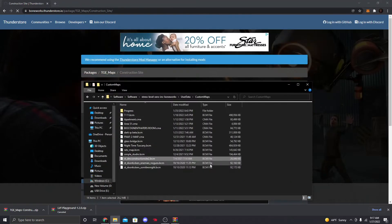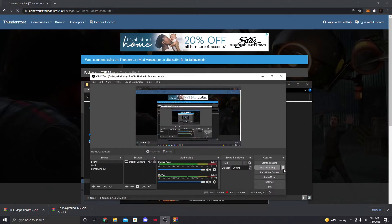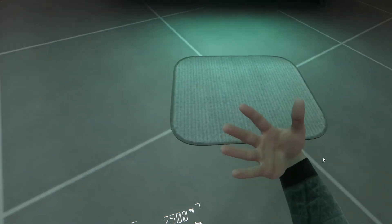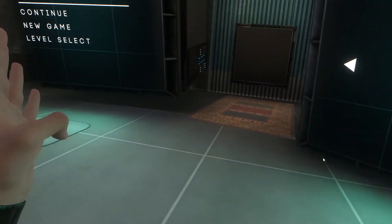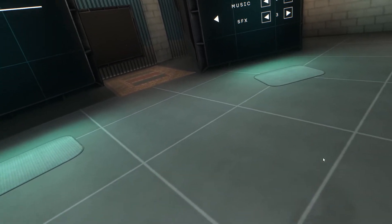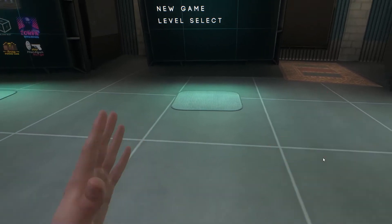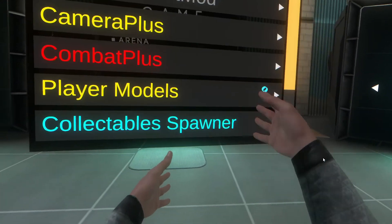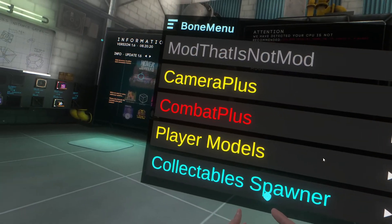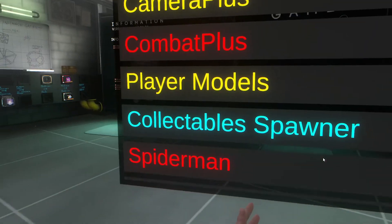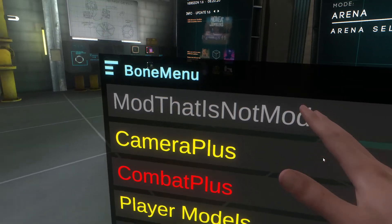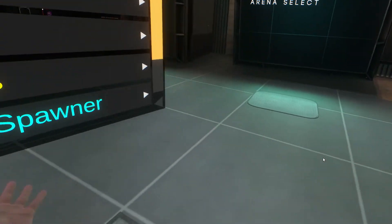Once you're in-game, open Boneworks. To access the mod menu, hold the B button on your right controller and you'll get the Bone Menu. You'll see options like Player Models, Custom Maps, and Mod That Is Not Mod. Scroll through to find what you need.